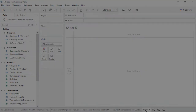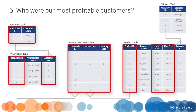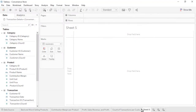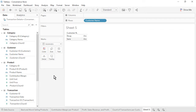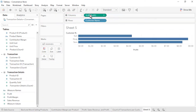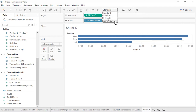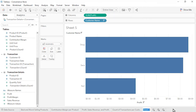Open a new worksheet. Question 5: Who were our most profitable customers? This question brings together data from 4 of our 5 tables. From the customer table, drag customer name to the rows. From the bottom of the data pane, drag profit to the columns. Sort by profit in descending order. We see that Doug was our most profitable customer. Rename the sheet as profit per customer. Save the workbook.